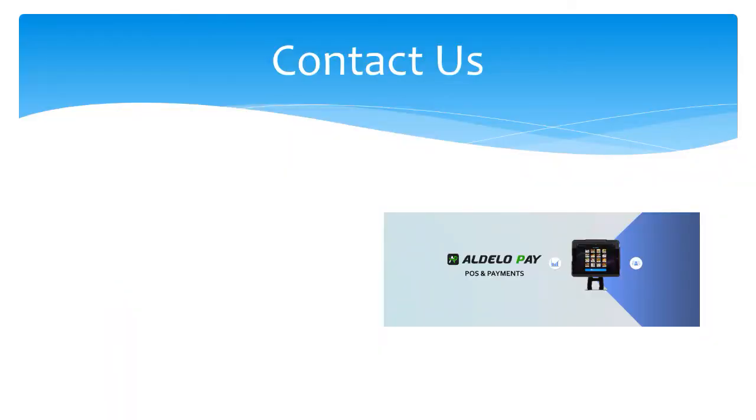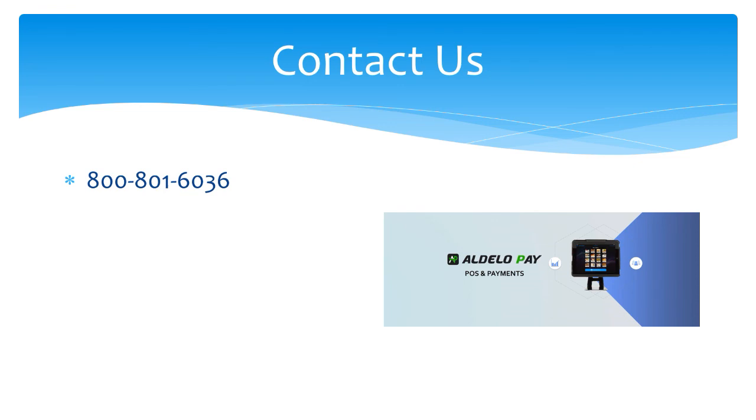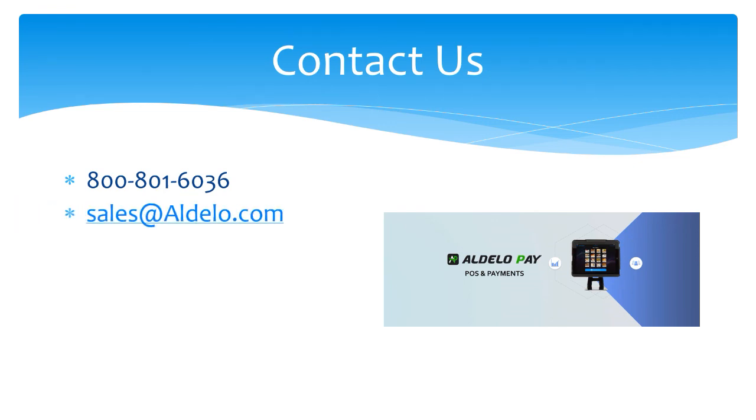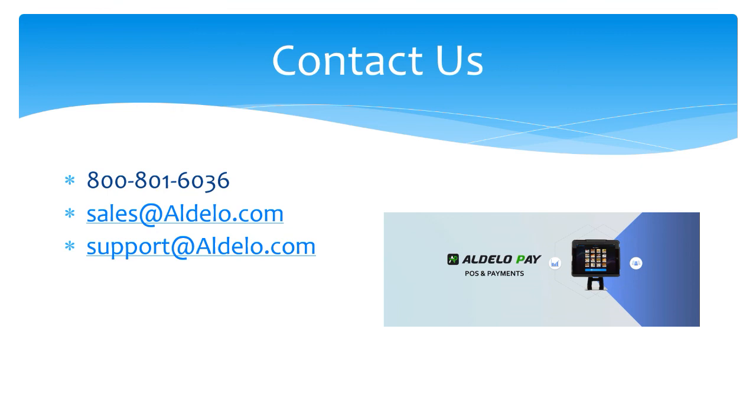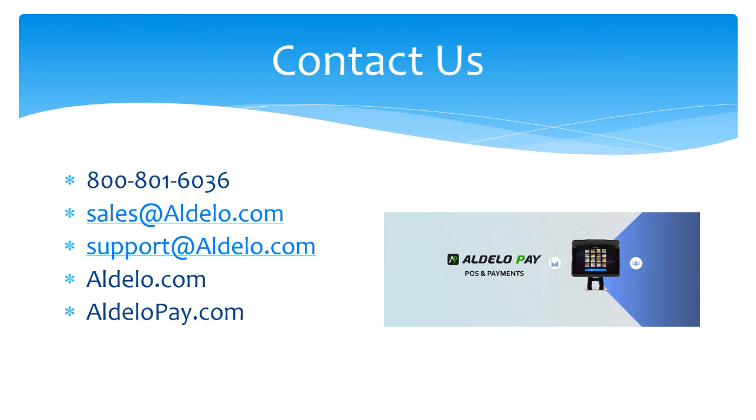For more information about Adelo and our products, you can always call us at 800-801-6036 or email us at sales at adelo.com. If you have a support question, email support at adelo.com or you can check us out at the family of websites that we have, adelo.com, adelopay.com and adeloexpress.